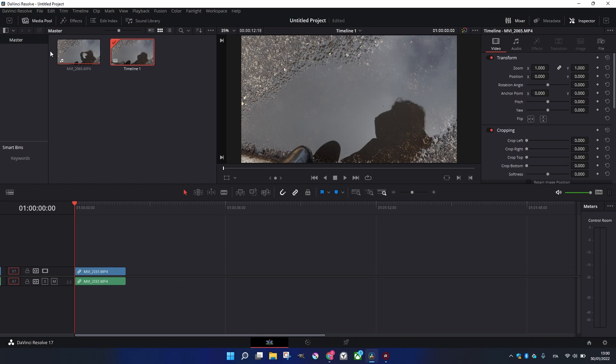But otherwise, you have to find a balance, and it depends on the kind of video and final product you're going to have.